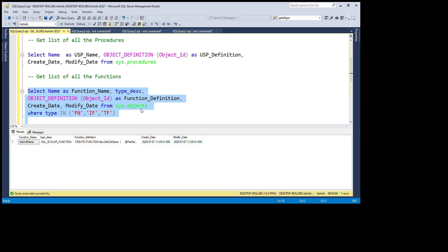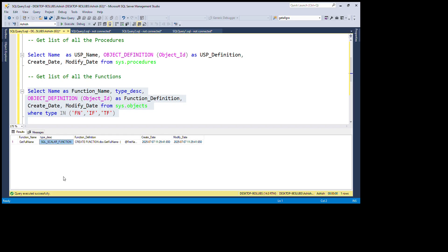In this database I have created only one function. I created it today — the function name is get_full_name, which returns the full name. You can see the type column shows it is a SQL scalar function. I included the type column because we are filtering three types of functions, so the results will indicate whether each is a scalar function, inline function, or table-valued function.